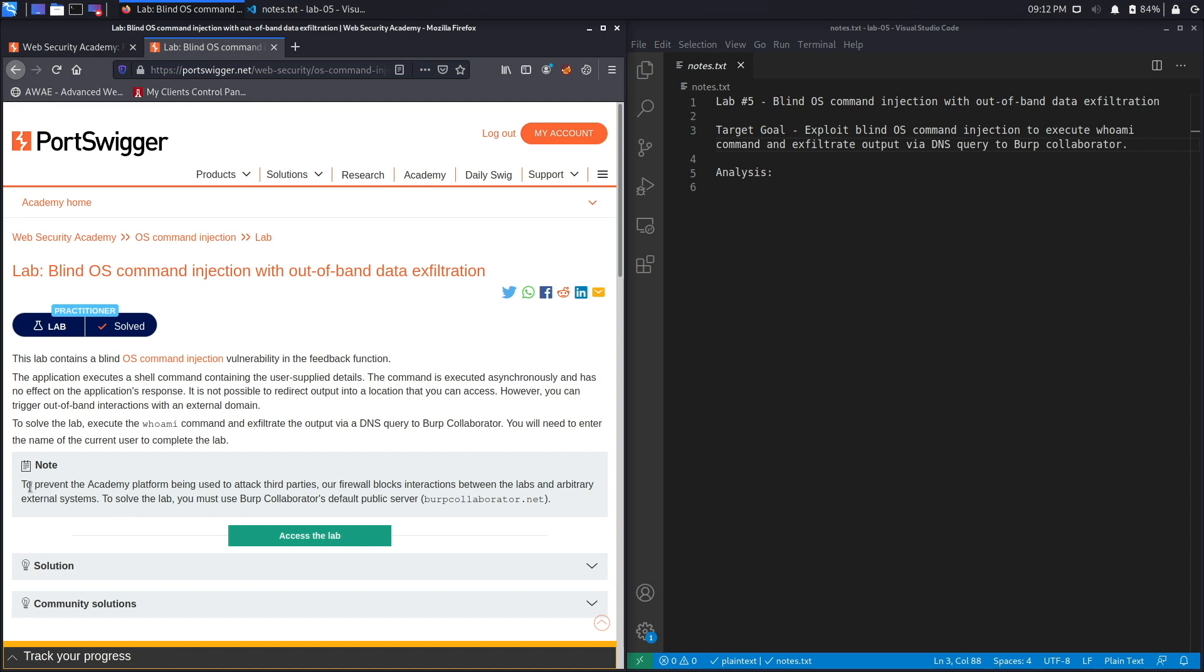And we've got a note right over here from the PortSwigger Academy telling us: to prevent the Academy platform from being used to attack third parties, our firewall blocks interactions between the labs and arbitrary external systems. To solve the lab you must use Burp Collaborator's default public server, burpcollaborator.net.